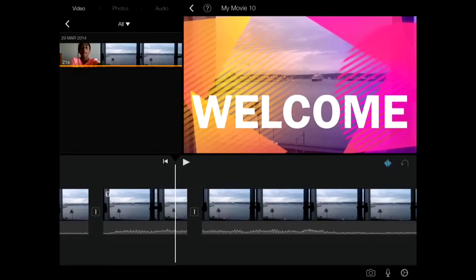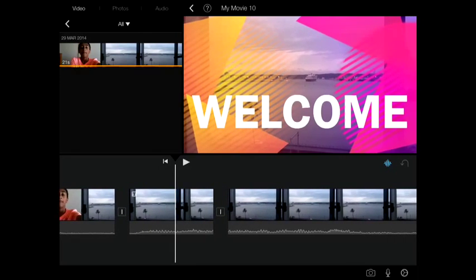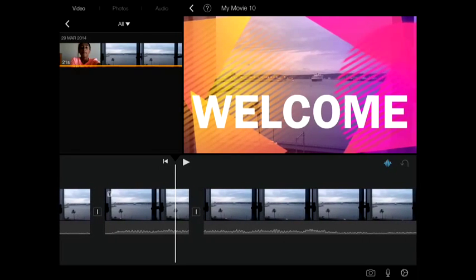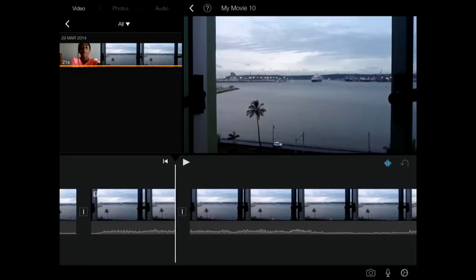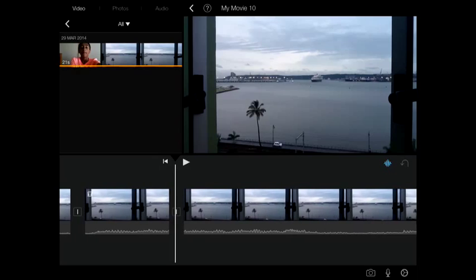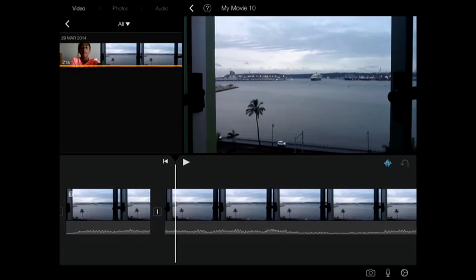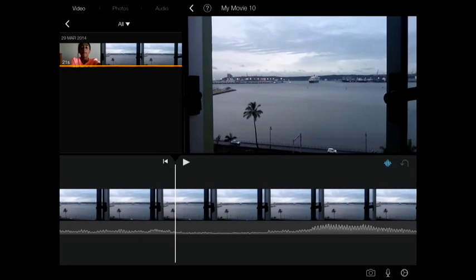So you can see, as I'm going through it, it's all going to have it. Now watch this. As soon as I leave that separation, the text stops showing.